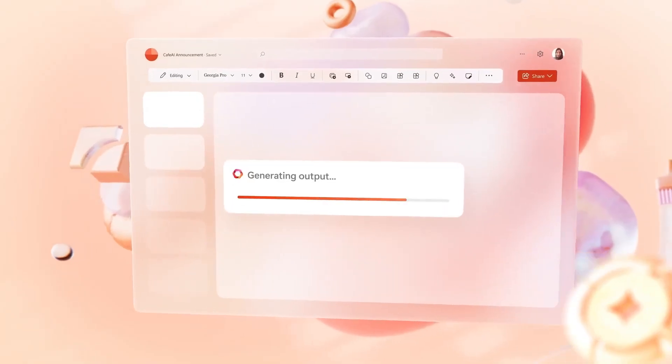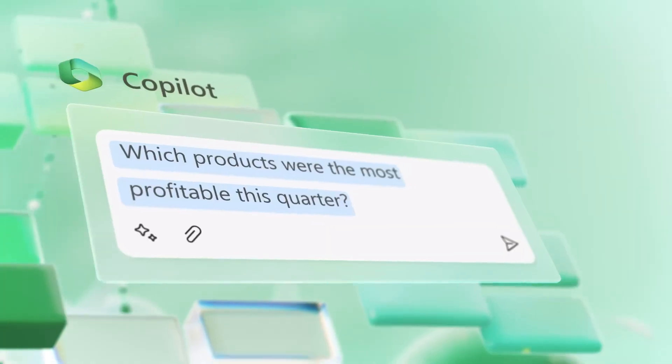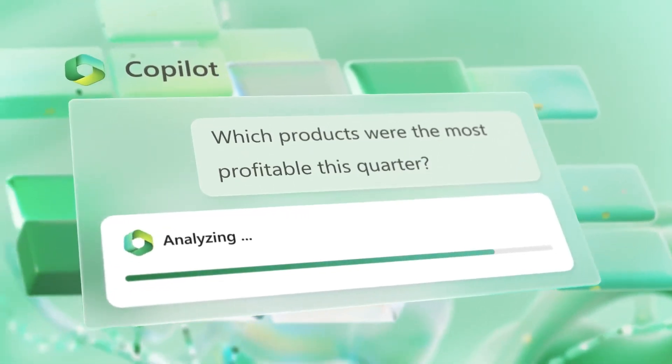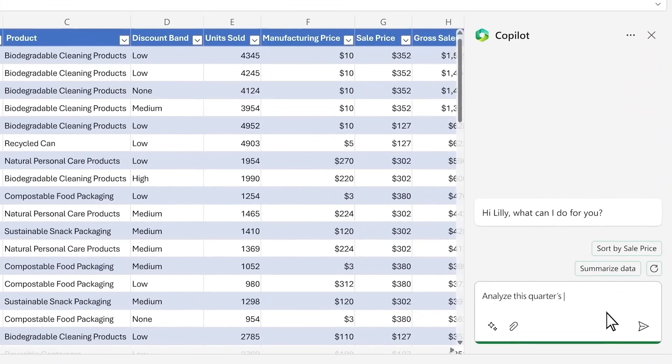There is also the chance that the capability of Copilot to generate reports, graphs, and slides could be a game-changer for consultancies or agencies.